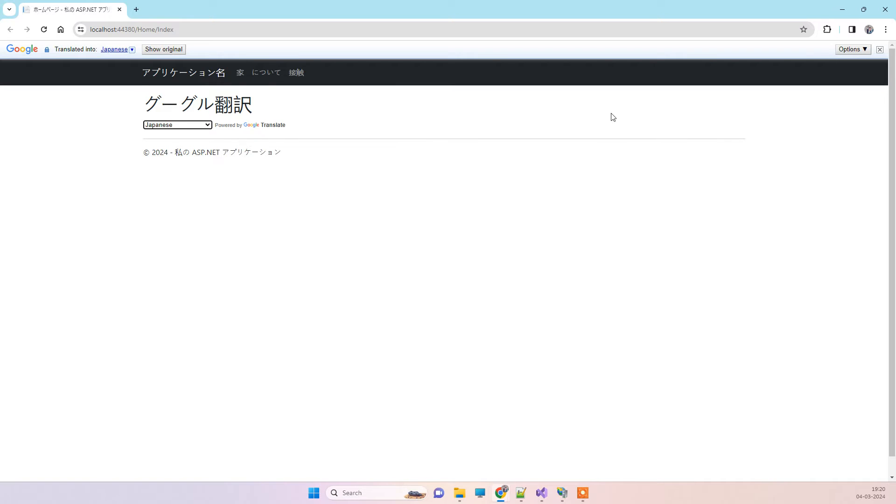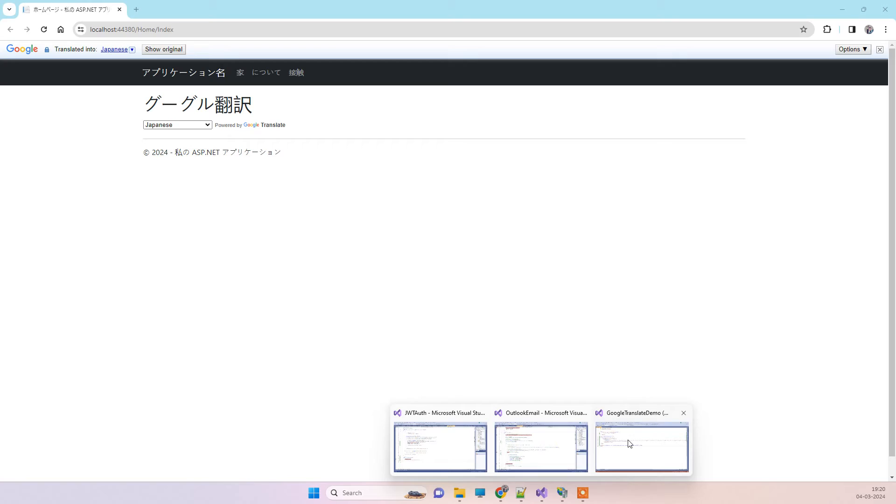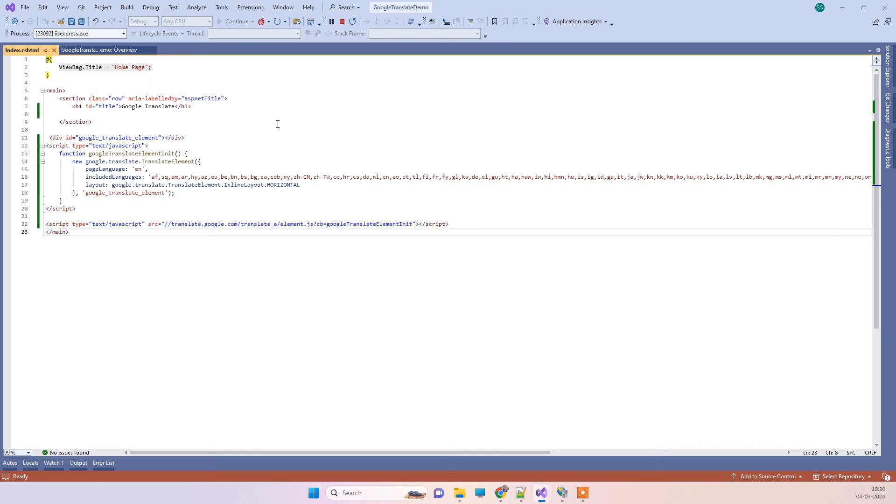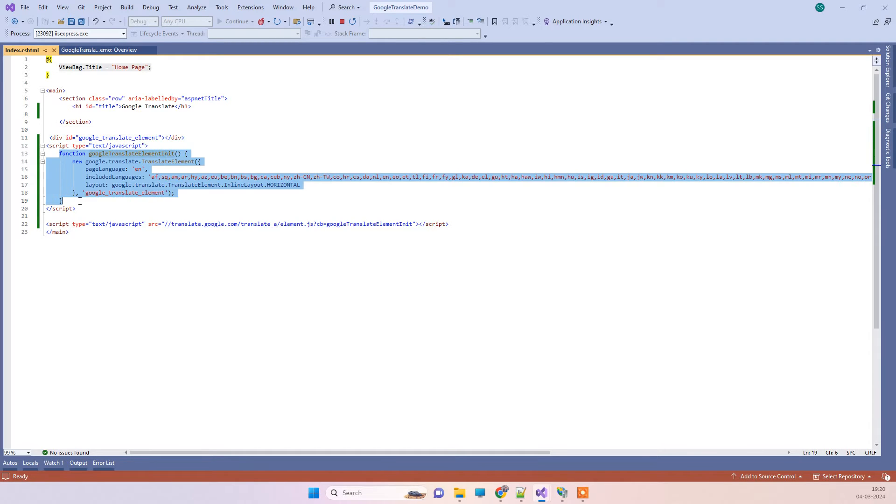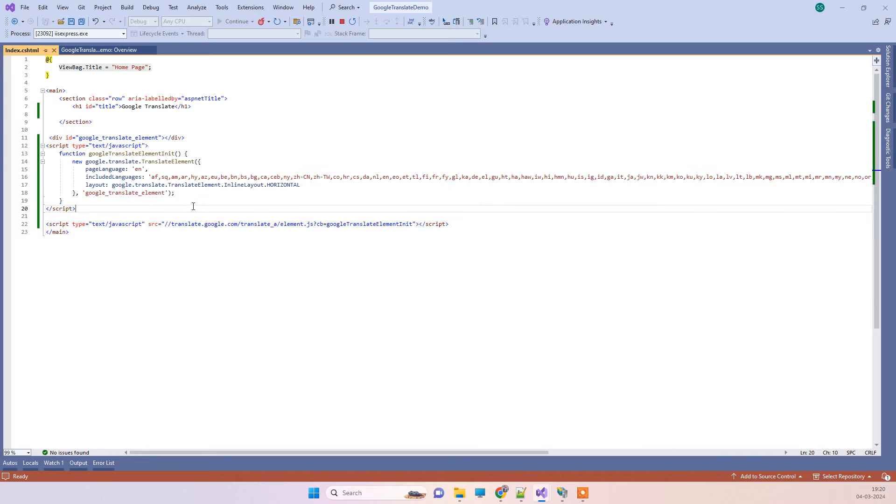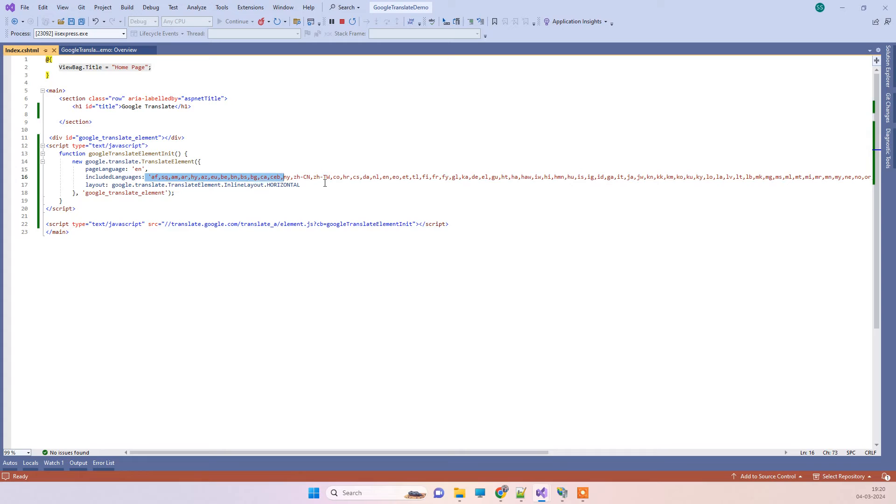So it is working here. Now for adding this, you have to add one div on your web page and then add this method. We will provide you a link of the code from where you can copy this code. In this, you have to pass all the languages that you want to show in the dropdown.